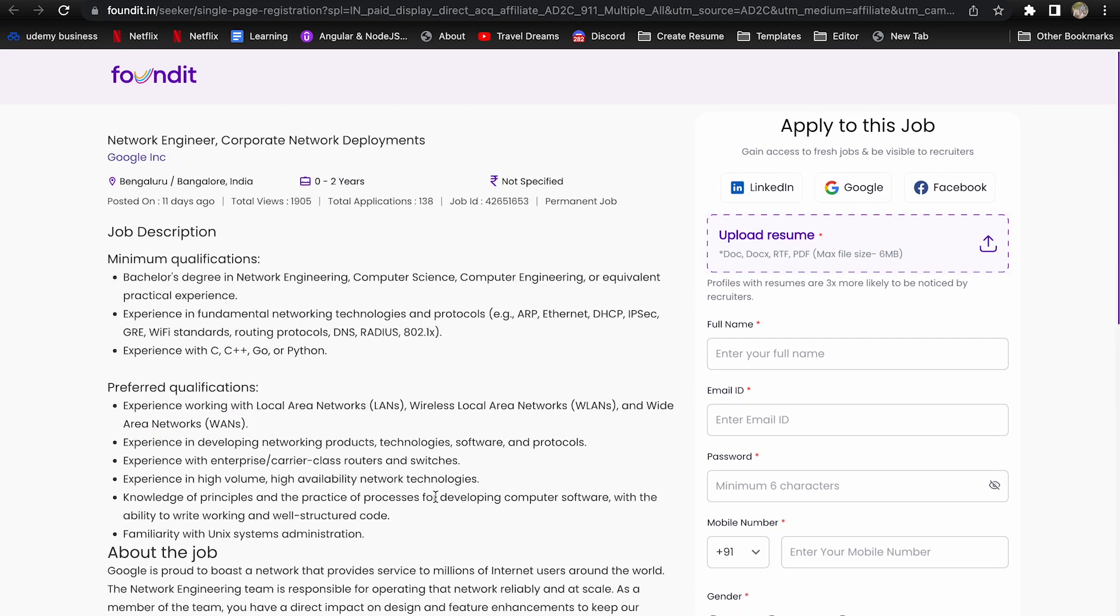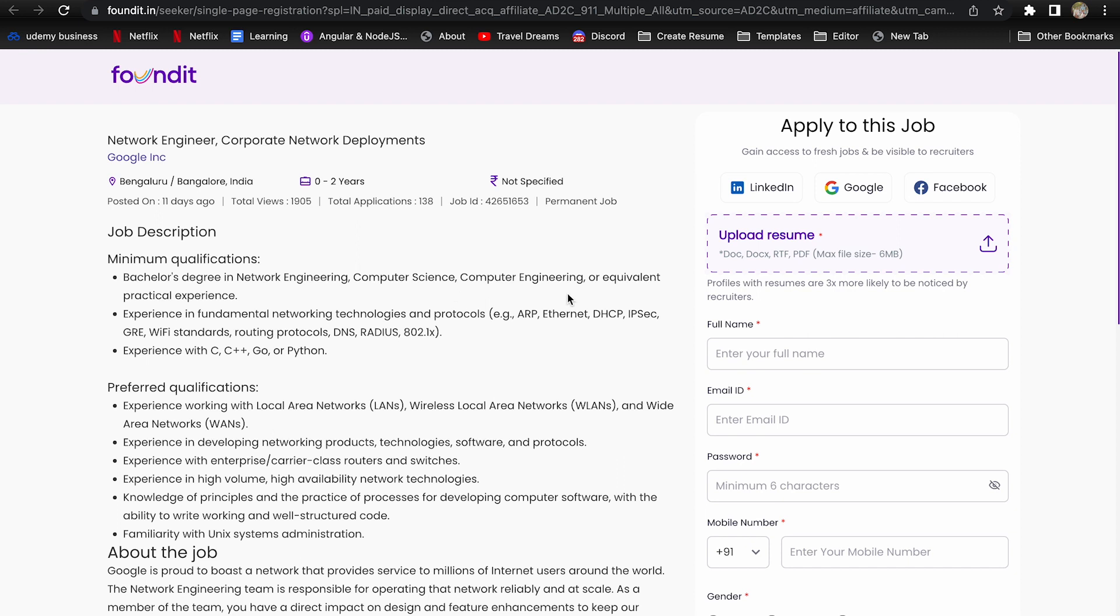Fourth company is Google Inc. They are hiring for Network Engineer, Corporate Network Deployments and location is Pune. Requirement is 0 to 2 years. Minimum qualification requirement is you should have done your bachelor's degree in network engineering, computer science, computer engineering or equivalent practical experience.